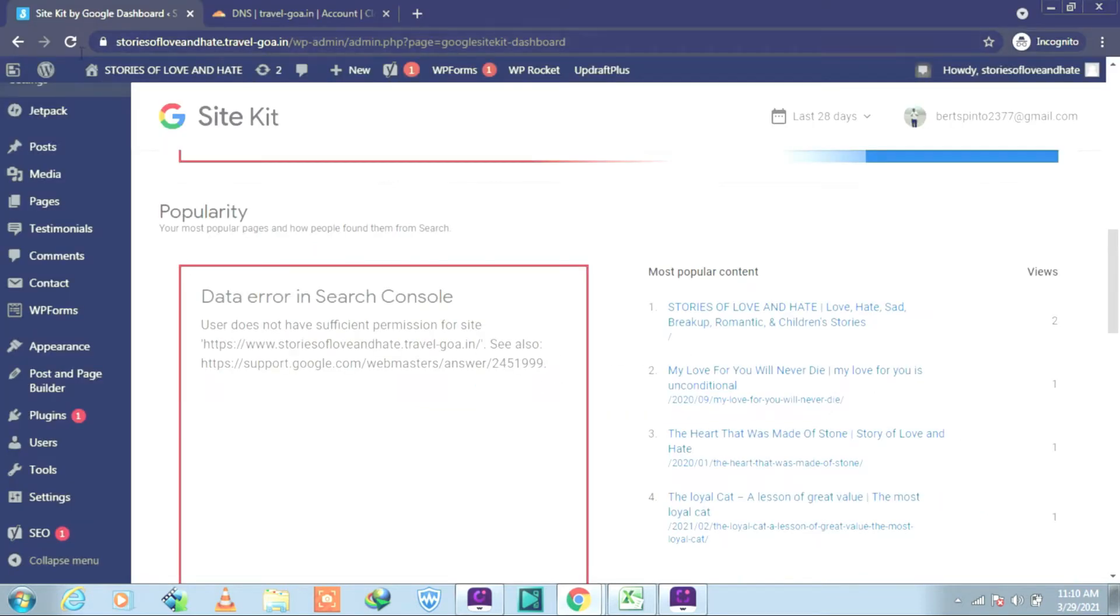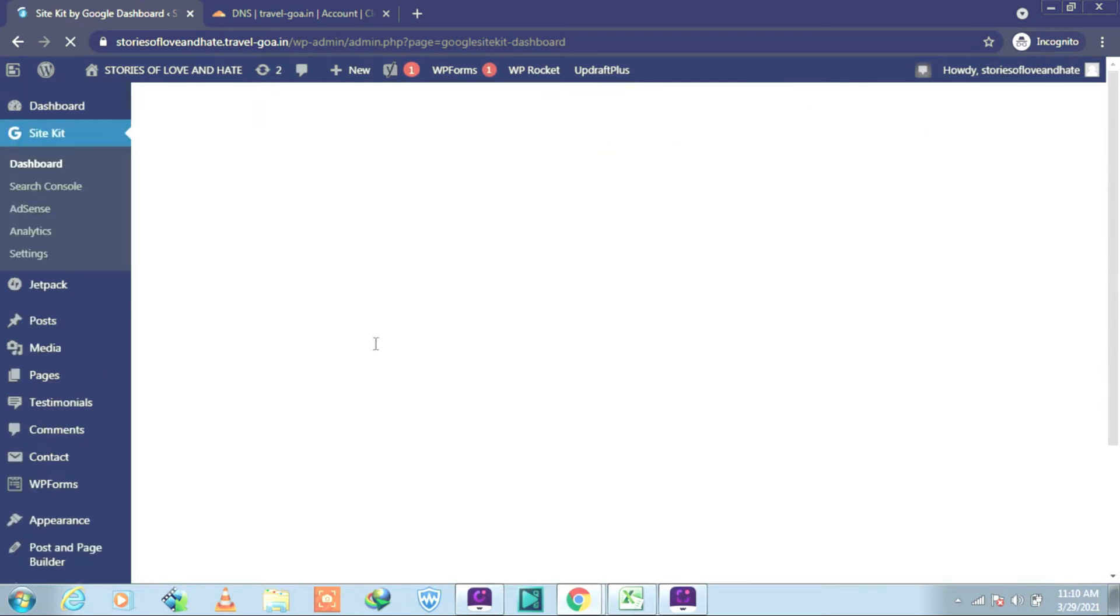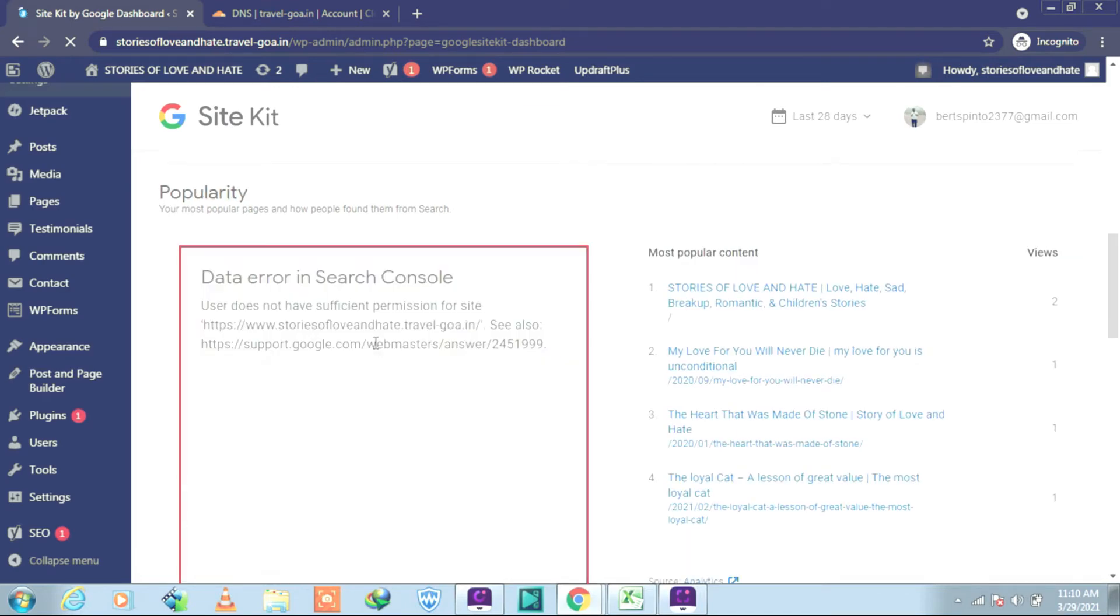So this was one method and let us check now if the problem is solved or not. Let us refresh that. Well, no, it has not been solved. It is still there.